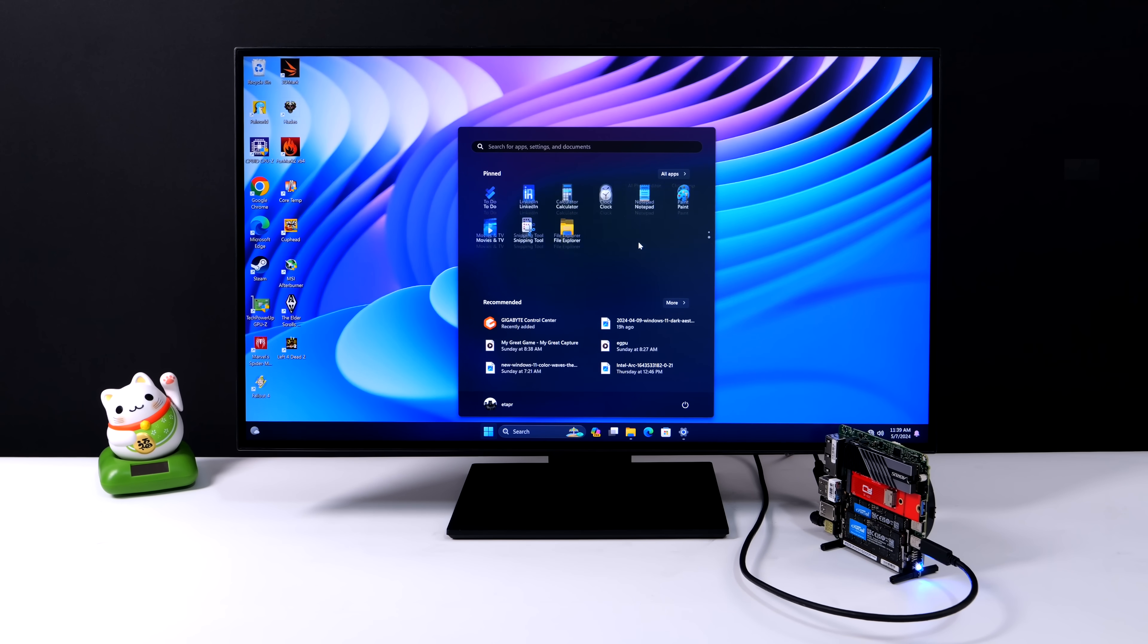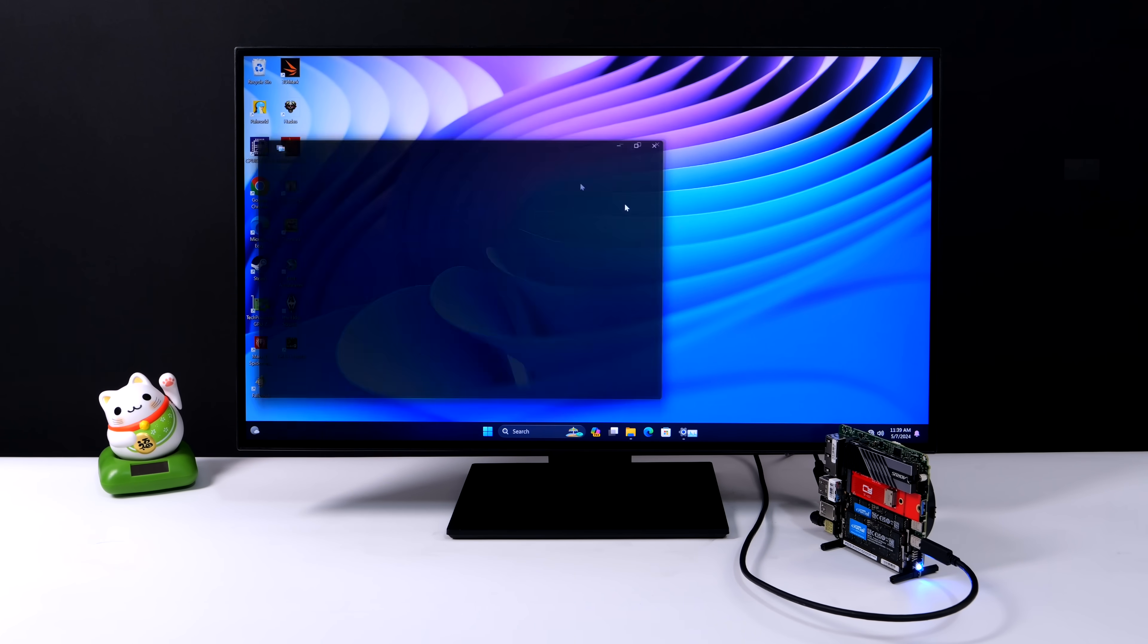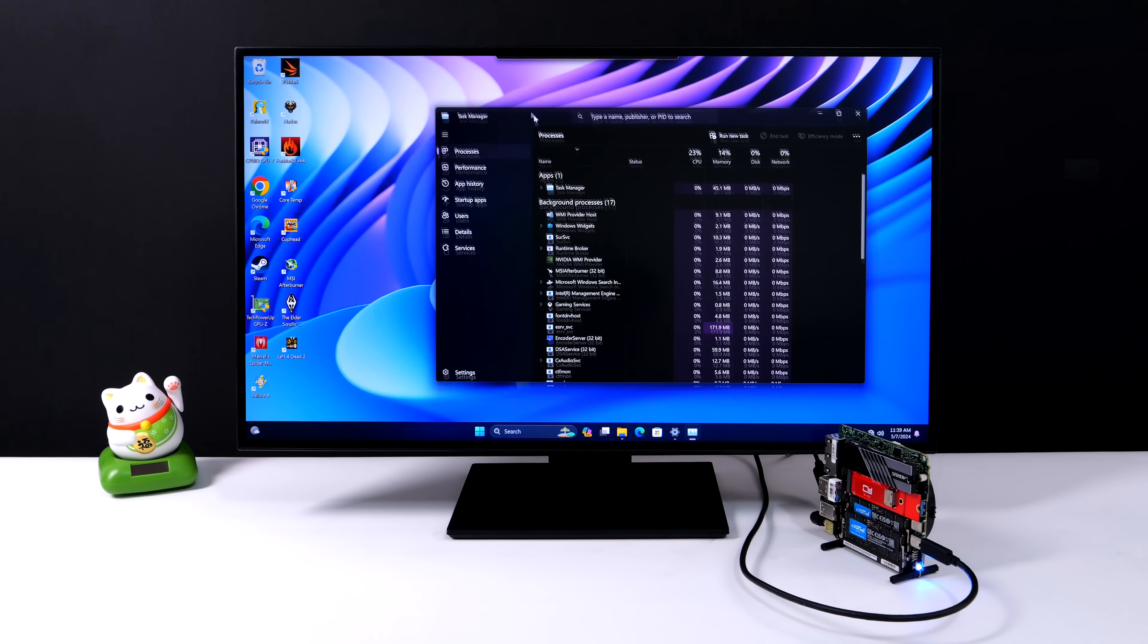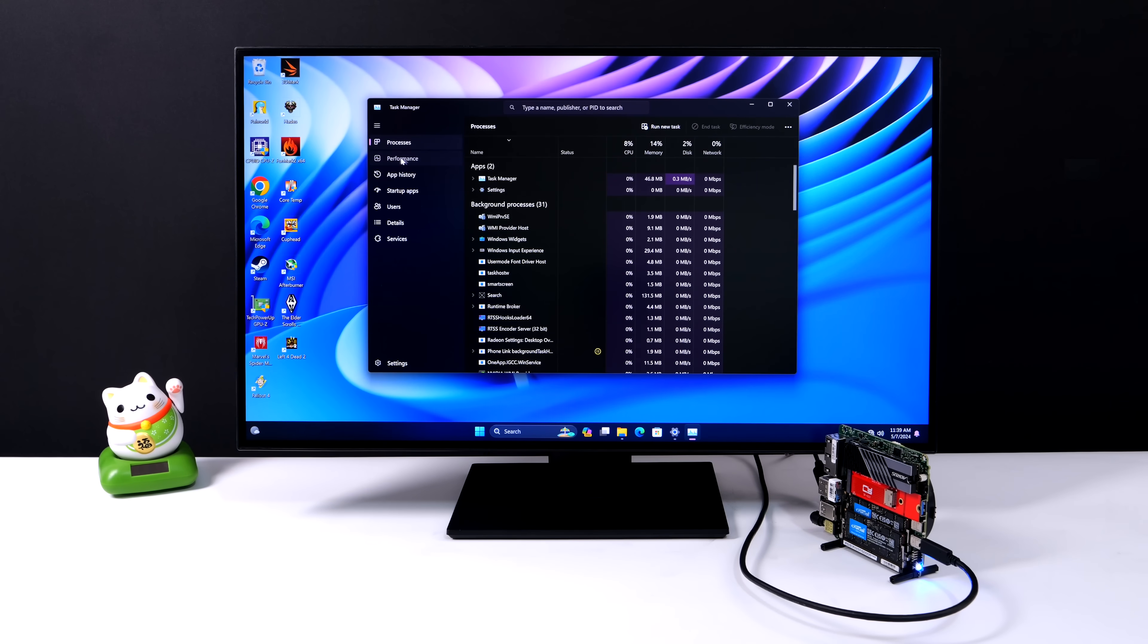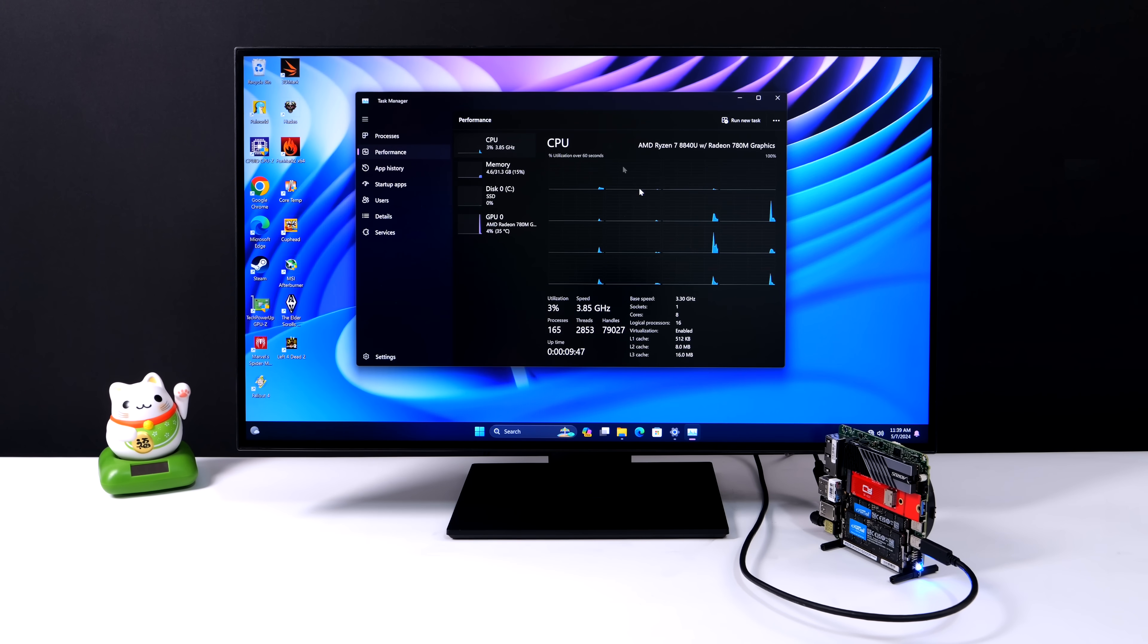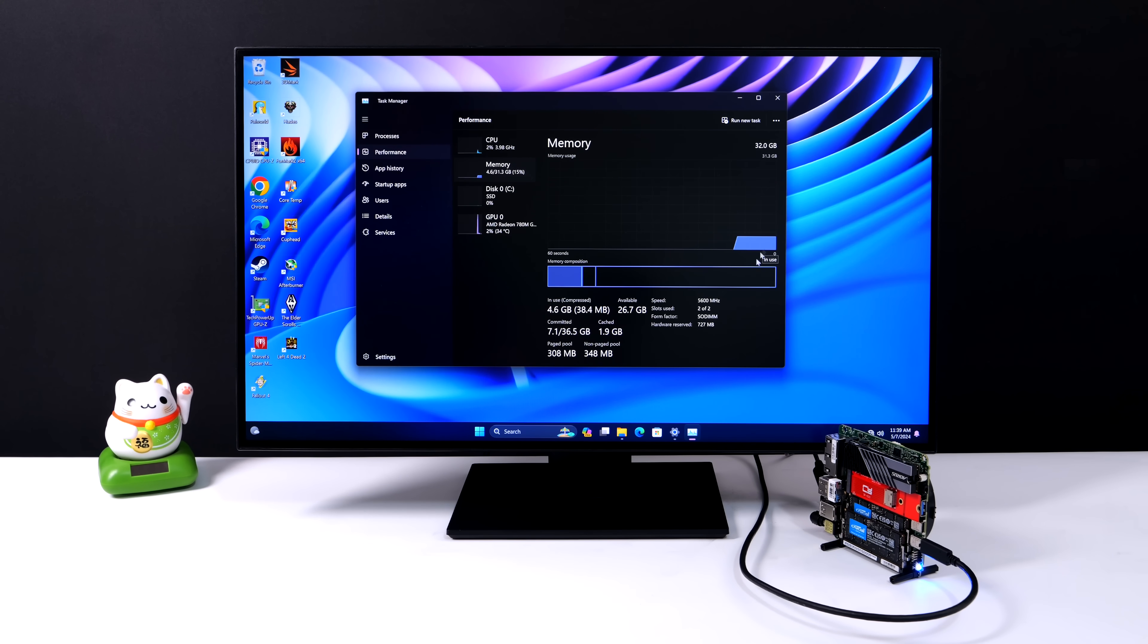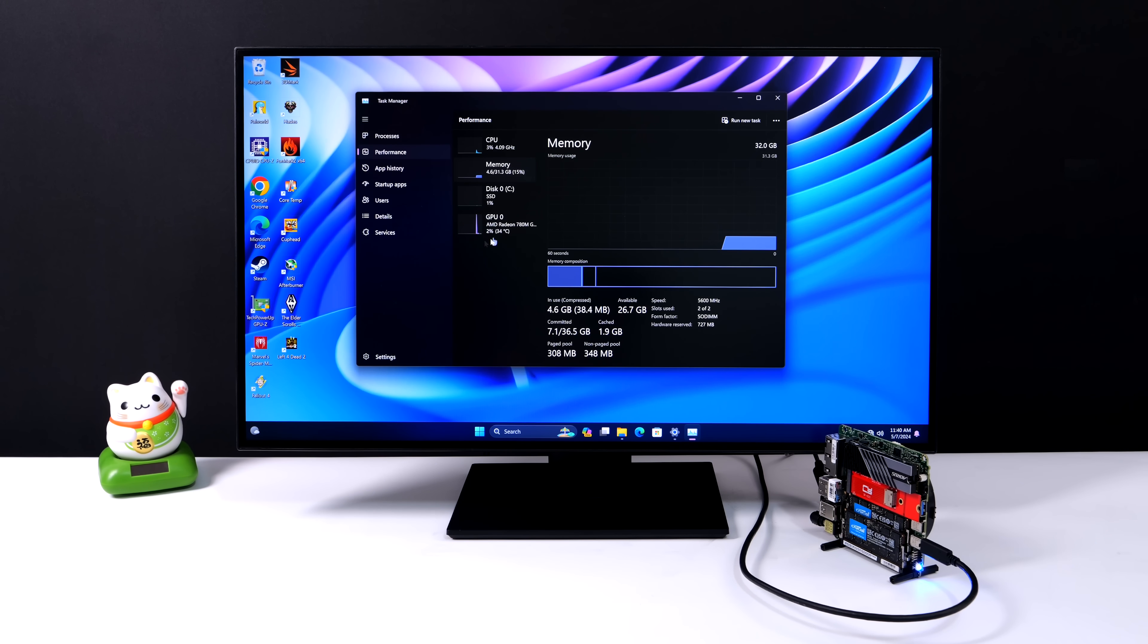So like I mentioned, this is powered by the AMD Ryzen 7 8840U. We've added 32 gigs of DDR5 at 5600, 8 cores, 16 threads based on Zen 4. And as for the iGPU, it's a 780M, so it's based on RDNA 3.